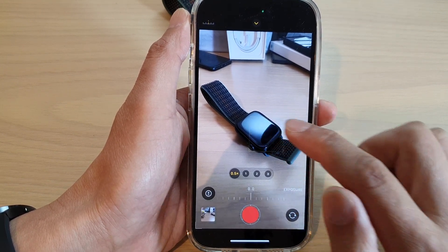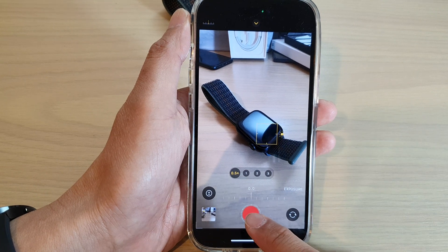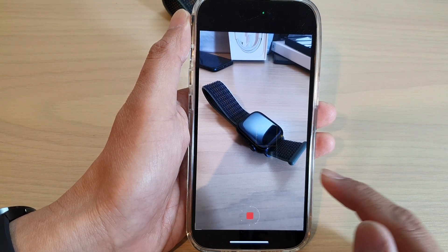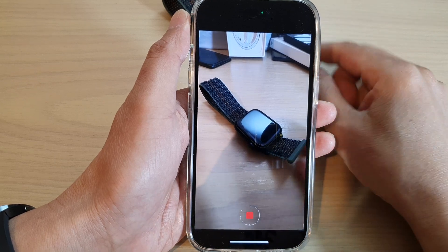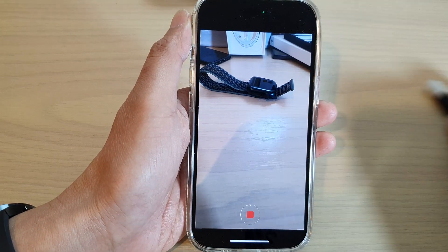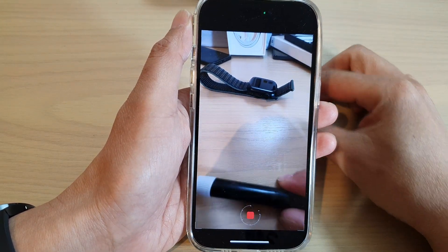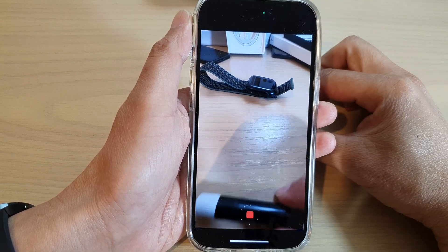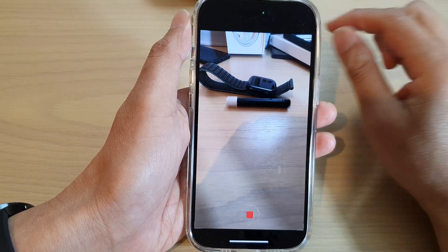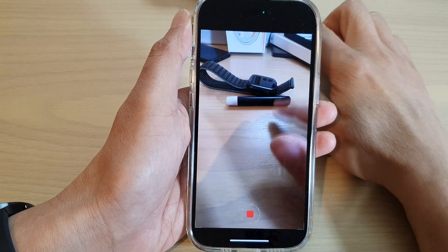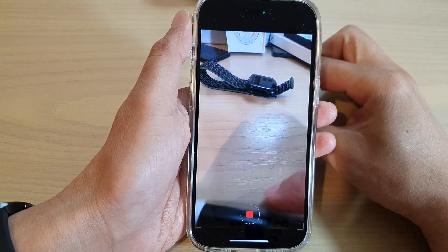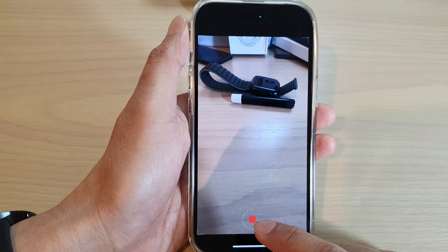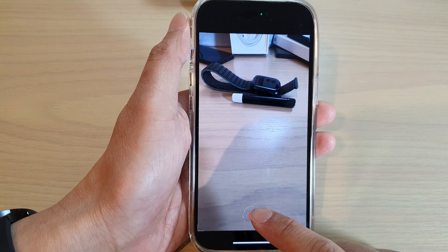Once you are ready, you can then tap on the record button to start recording your time-lapse. So I'm just going to have a few things move around to capture a time-lapse — I'm just going to move it up and down. And then, once you have finished, you can tap on the stop button.